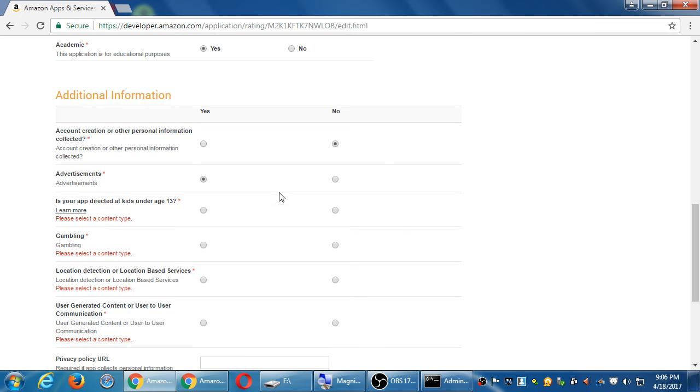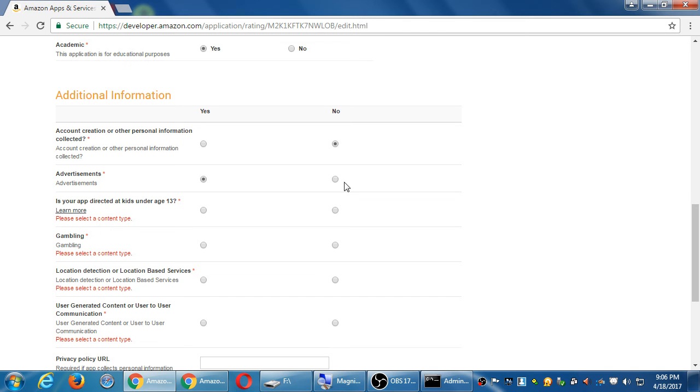Advertisements. Well, it's kind of advertising the whole college, isn't it? The whole campus. But maybe I'm thinking in terms of ads that pop up to sell you something. What would you say? Yes or no? No. Maybe no. We'll do no.